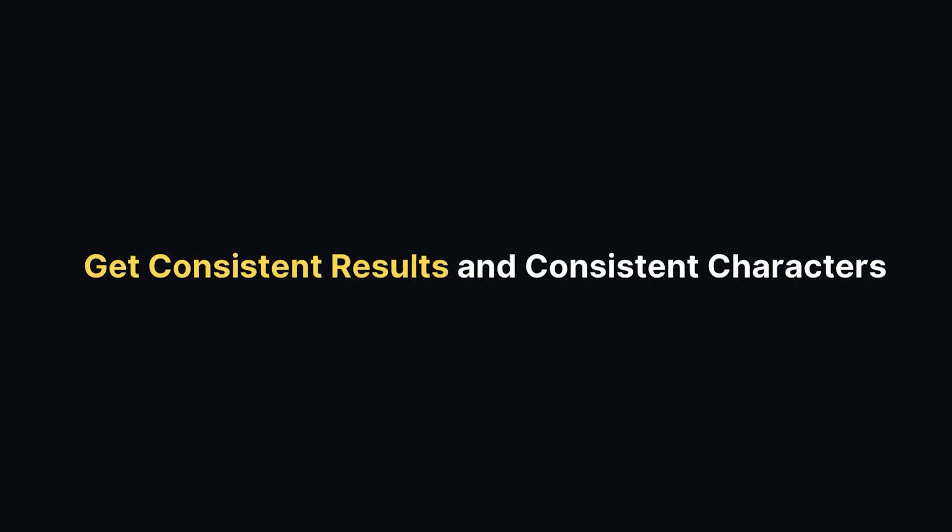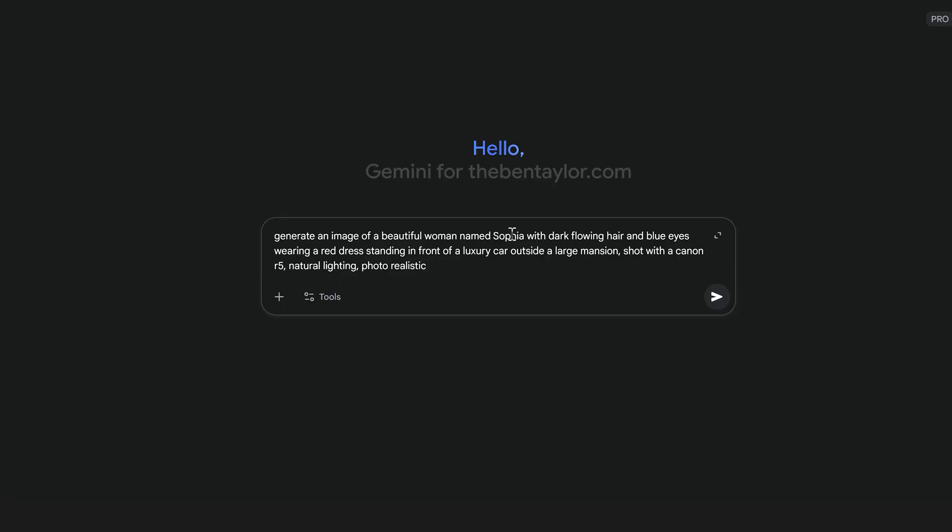For the second biggest problem that people have been experiencing, I'm going to fix two issues in one: consistent characters, and how to add clothes to people without their face or parts of their body changing. The best way to do this is by using a reference image. I'm going to go ahead and use this prompt to generate an image — the prompt formula is shown below.